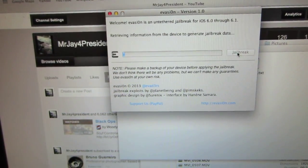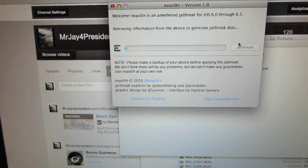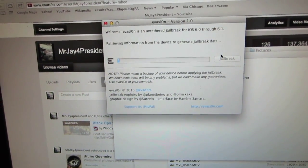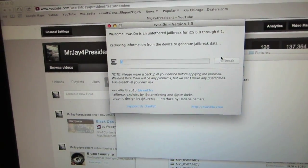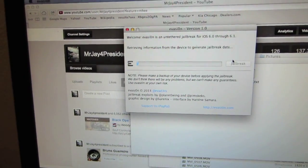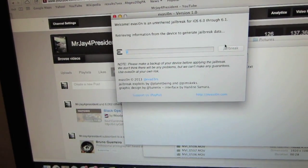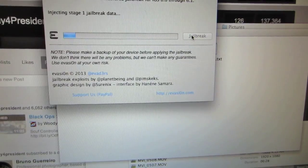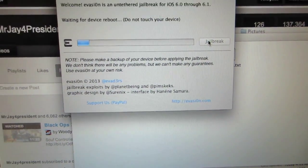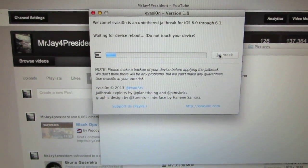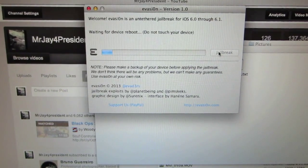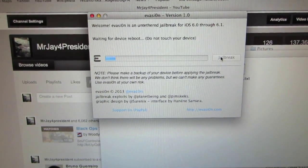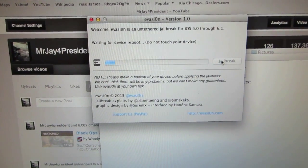The jailbreak is going to consist of three stages. The first stage will be retrieving the information from the device. That should take no more than about two minutes or so. When that's done it should now say injecting stage one, and then quickly it should switch into waiting for device to reboot.